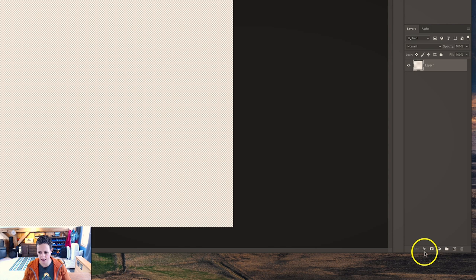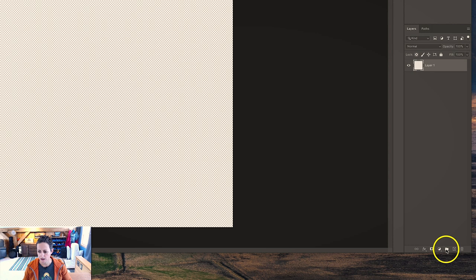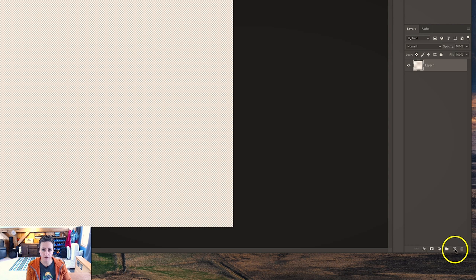The next icon is a functions option — a way of making certain adjustments to your layer, which we're not going to worry about today. After that is the icon for creating a layer mask, which we will use today. Next is adding an adjustment layer, also not covered today. Then there's a way of grouping layers if you have multiple layers you want to manage together. The box with a plus in it creates a new layer — in earlier versions of Photoshop this looks like a folded sheet of paper. And the last one is a trash can for deleting a layer.